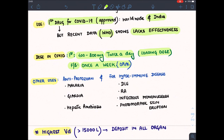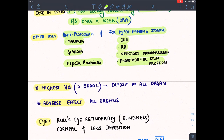Other uses of hydroxychloroquine or chloroquine — due to its immunomodulatory effect, it is used in various autoimmune diseases: discoid lupus erythematosus (DLE), drug-induced SLE, rheumatoid arthritis, infectious mononucleosis, and skin eruptions due to photosensitivity (polymorphic light eruption). Chloroquine is also an antiprotozoal drug — used in malaria, giardiasis, and hepatic amoebiasis.